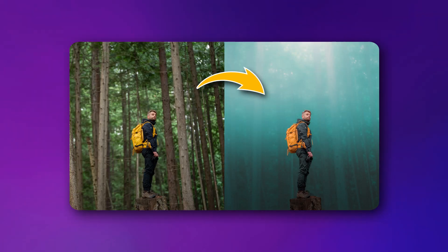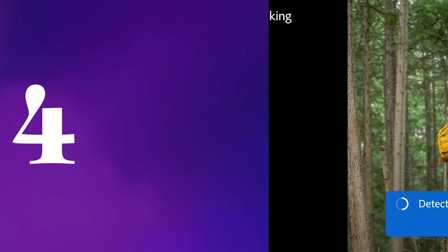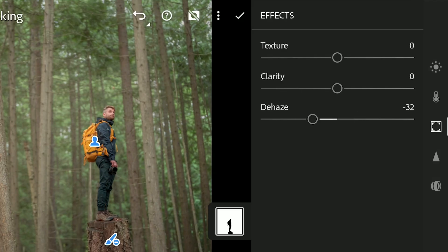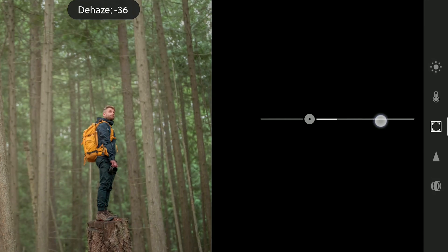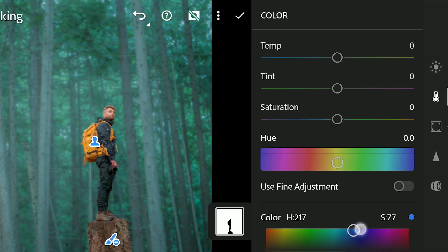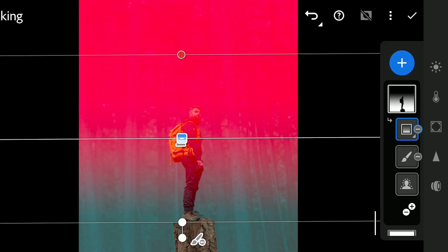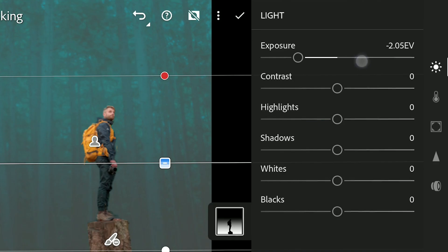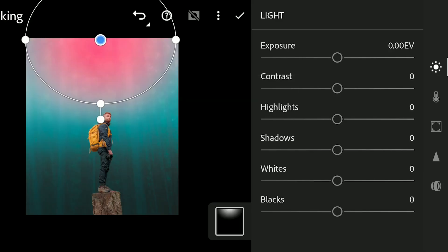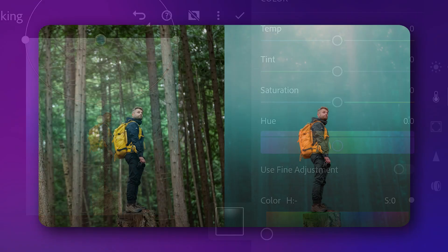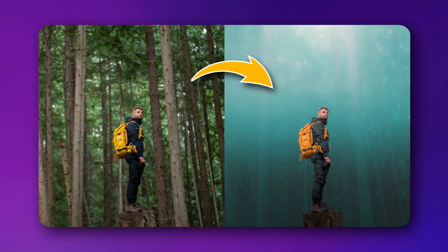Creating a hazy looking background: select the subject, then invert the selection for the background mask. Adding haze and removing details brings the subject into the spotlight, and also adds a cooler color to the background. Some interesting effects by adding a linear gradient filter at the bottom to make it dark, and a radial filter to get a bright light spot at the top — giving this hazy effect to the image.